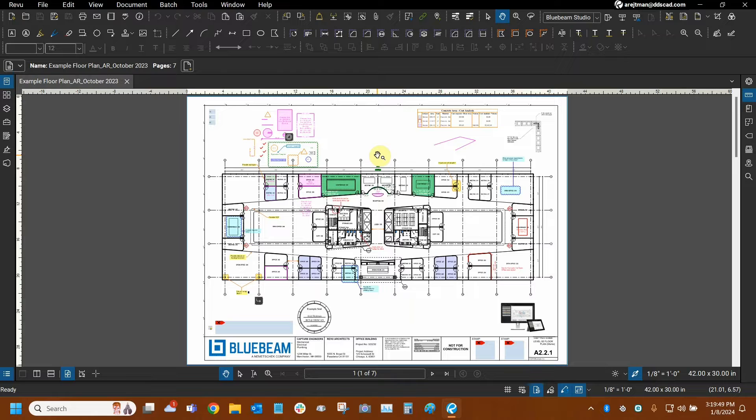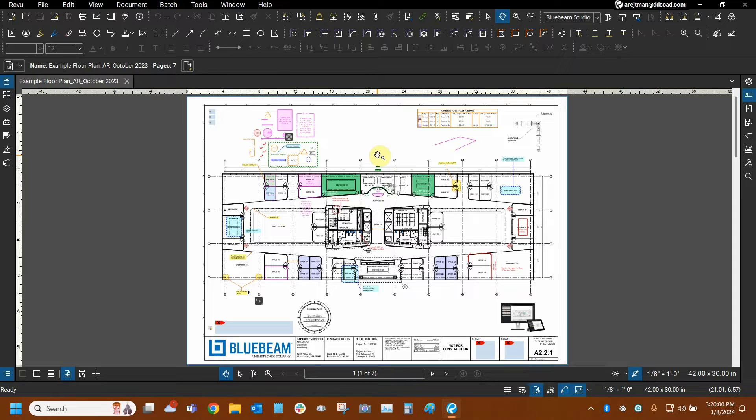Today we're going to learn about a duality of Bluebeam Review that involves the comparison and overlay tools and how the mnemonic compare where, overlay what, allows us to understand how these two tools work really well together hand in hand.